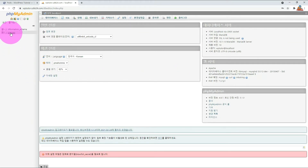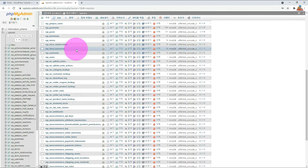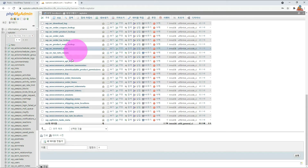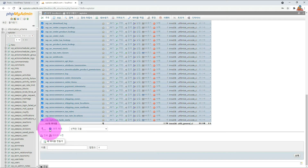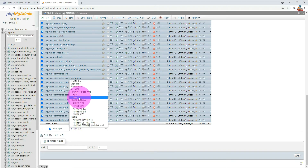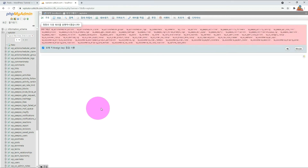Choose the WordPress database name you have installed. Scroll down and click Check All. Select Delete from the selection box on the right. A confirmation shows asking if you really want to run the query. When you select Yes, all data and tables will be deleted.